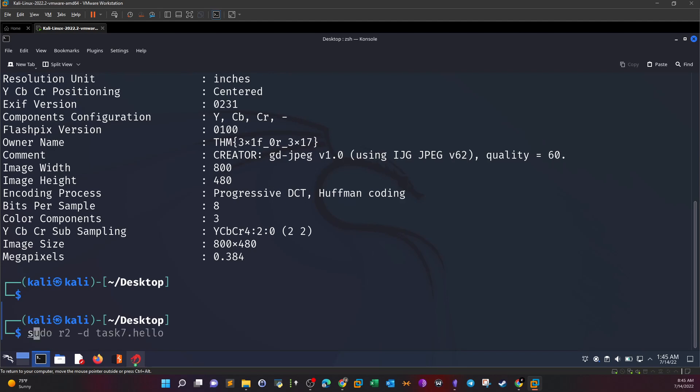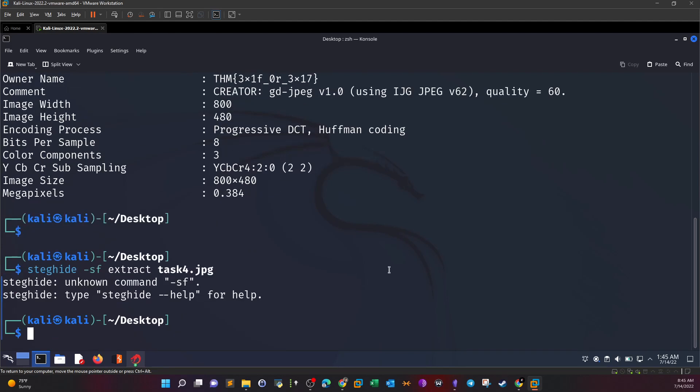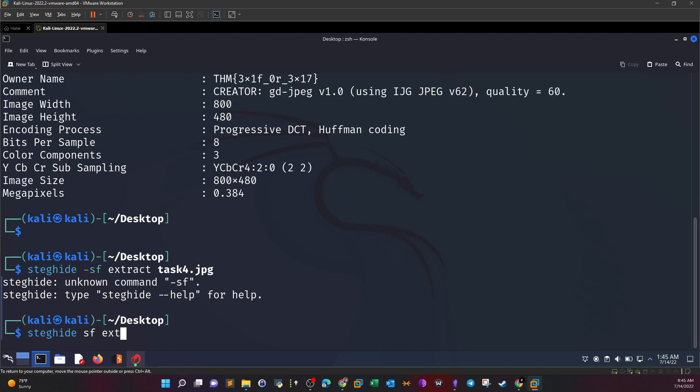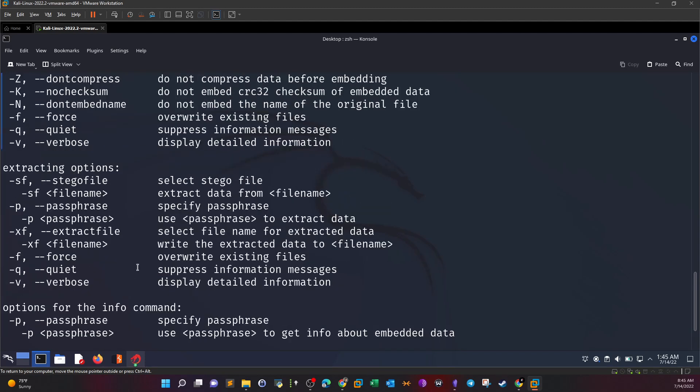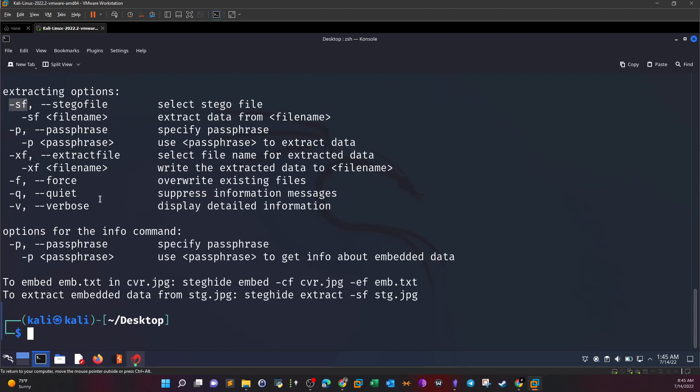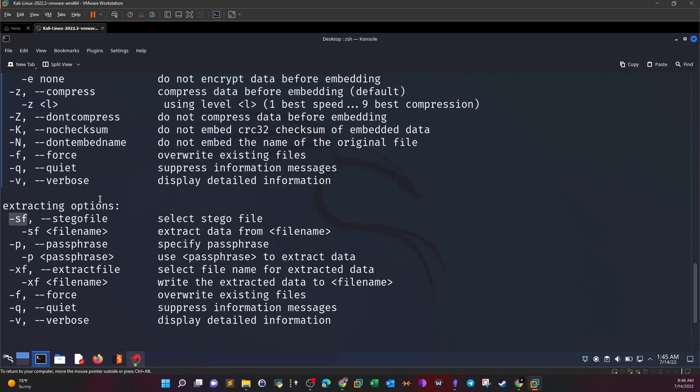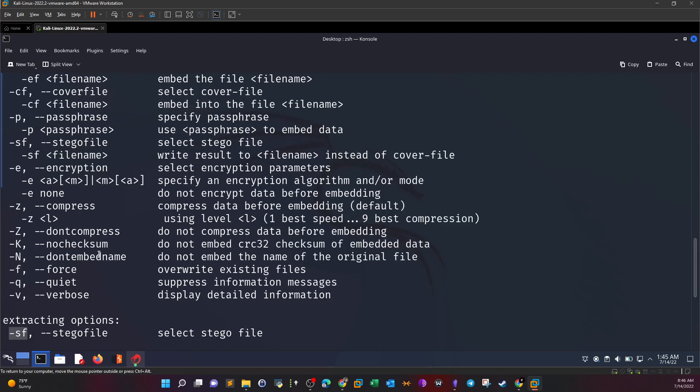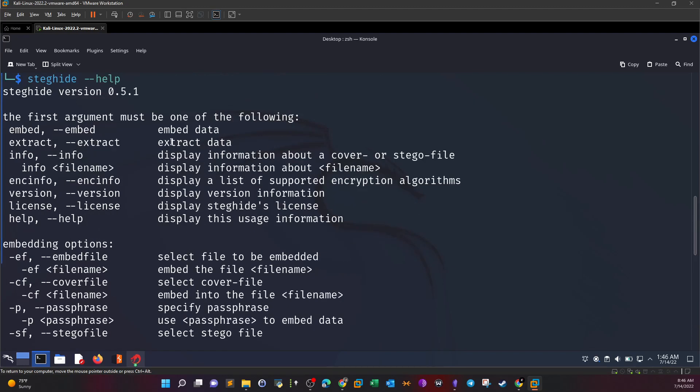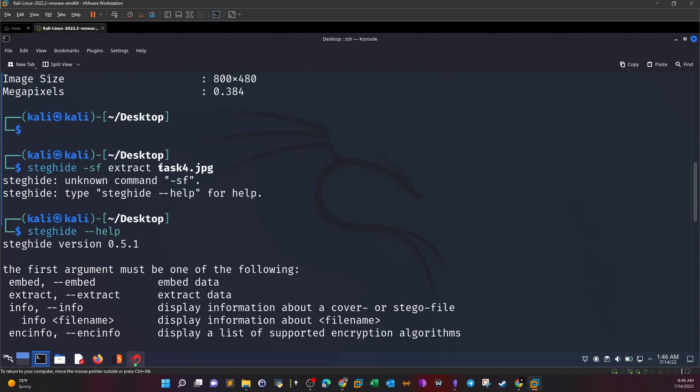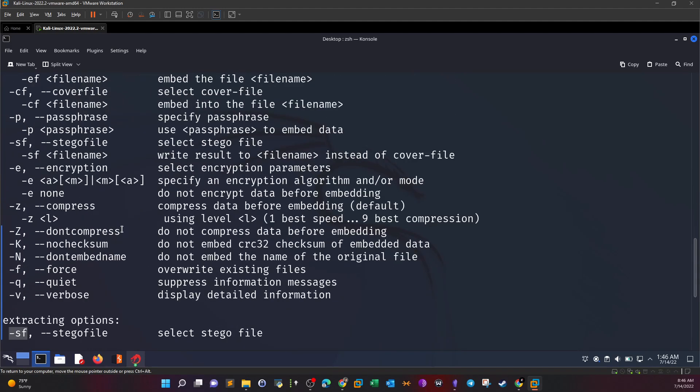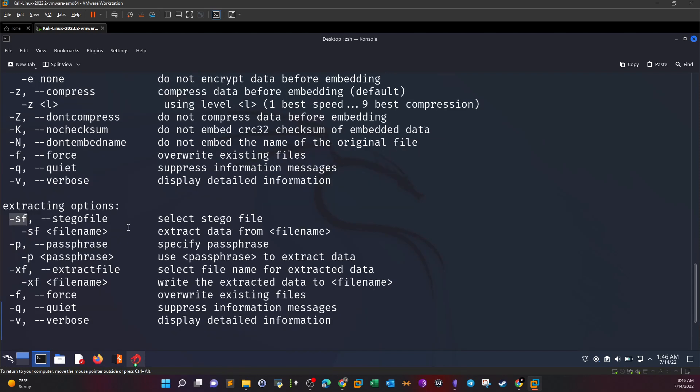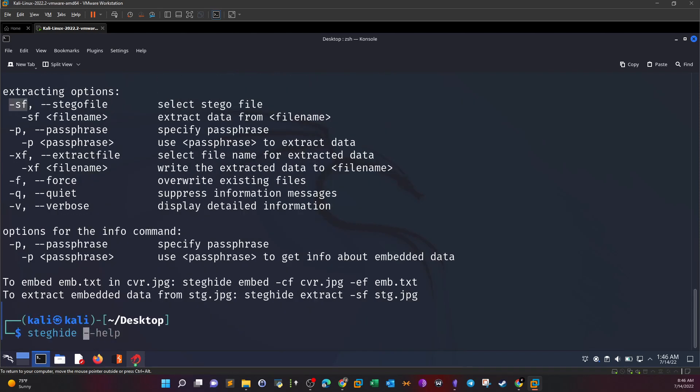We can use the tool steghide to reveal the hidden information or files inside an image file or media file. So steghide --extract, extract data, stego file Task 4. Let's check the help menu to make sure the command is correct. We specify the stego file and extract data mode.